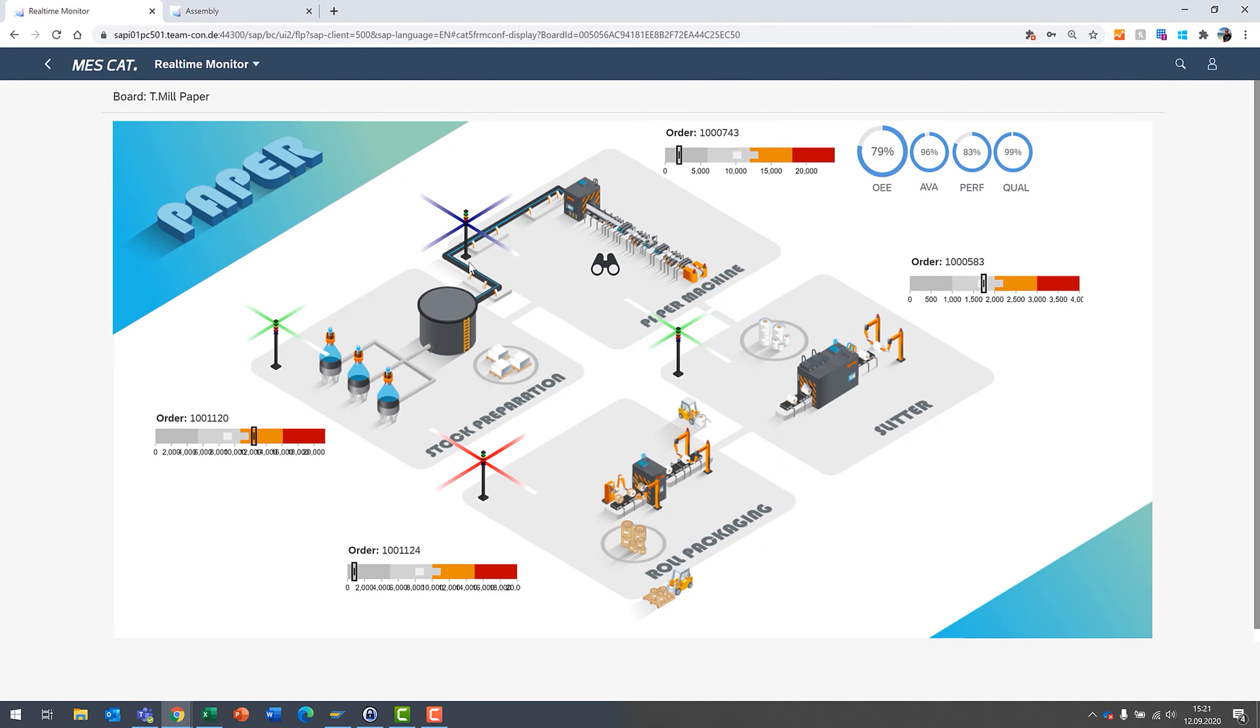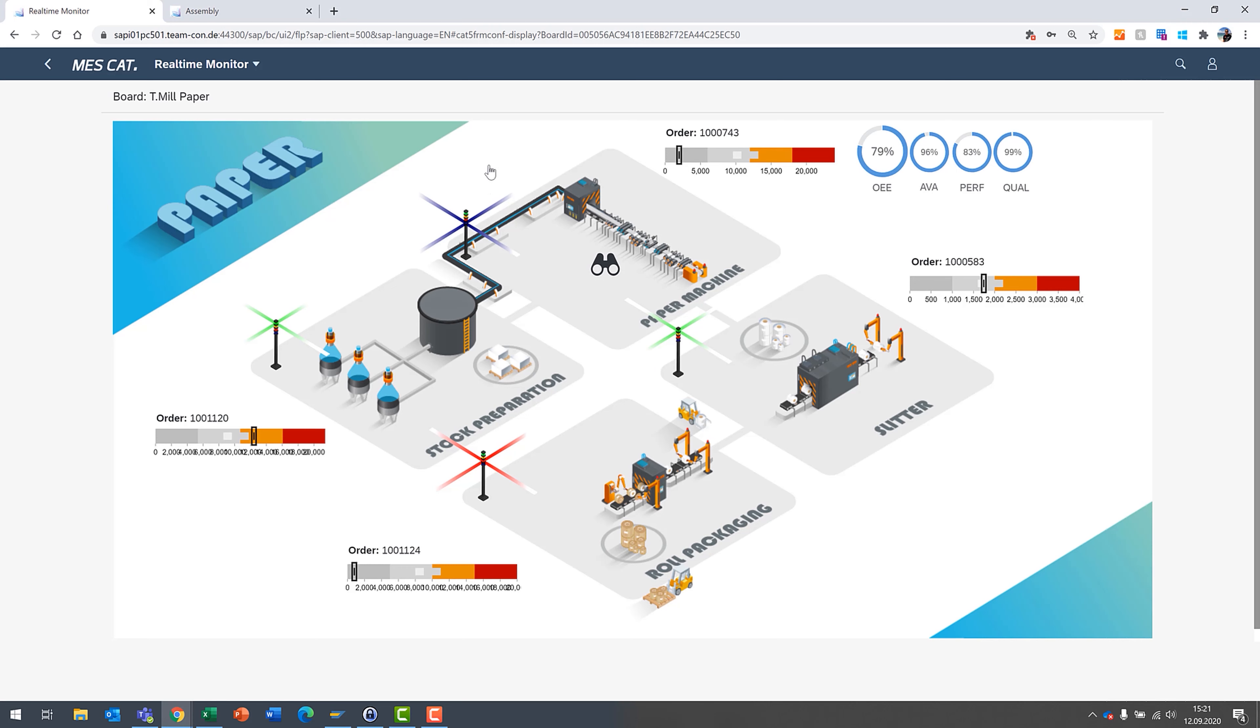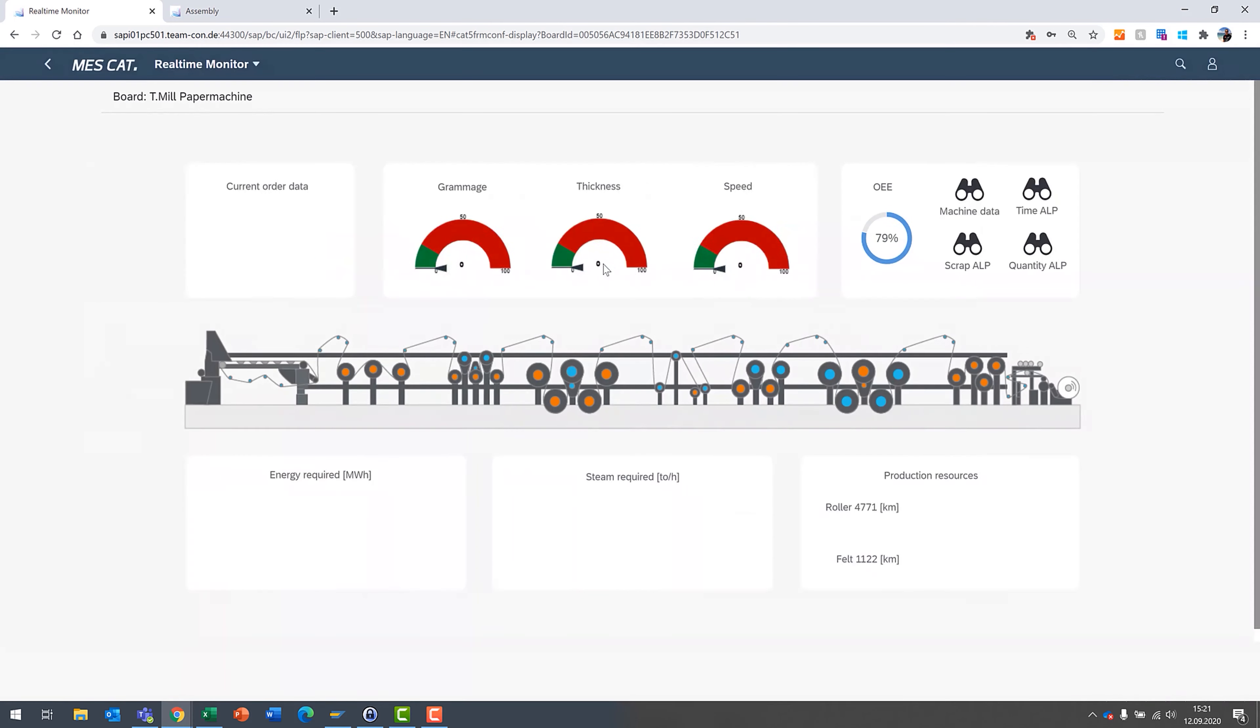Here you can see there's various different ways which you can display information. We have bar graphs, order numbers, OEE data available. And you also can have color coding based on status of certain work centers. For example, we're going to dive in here a little bit on the paper machine.